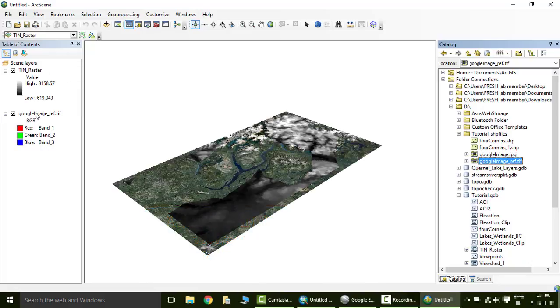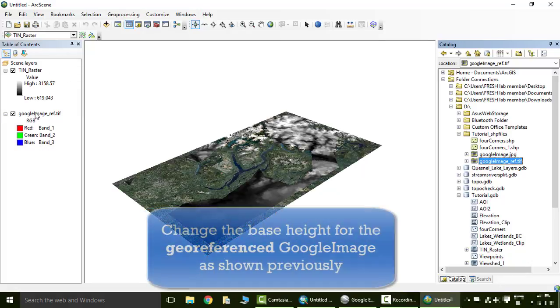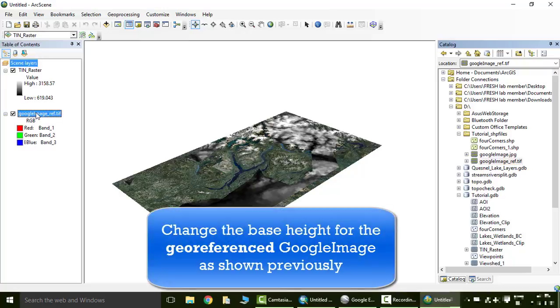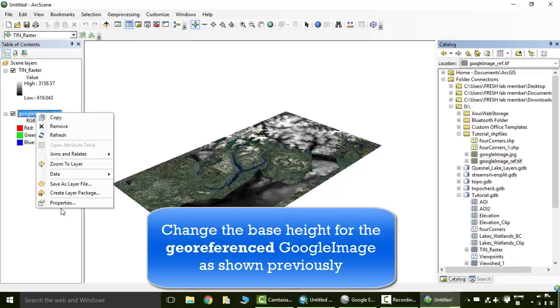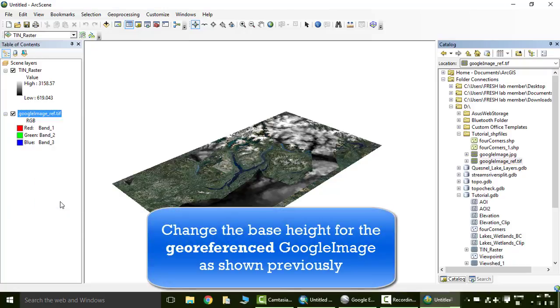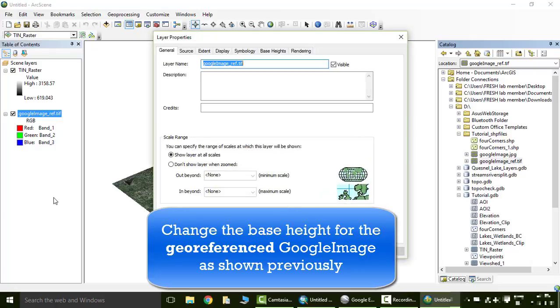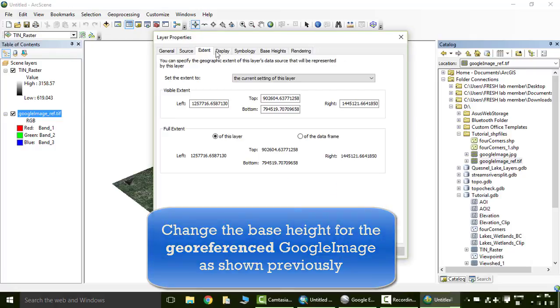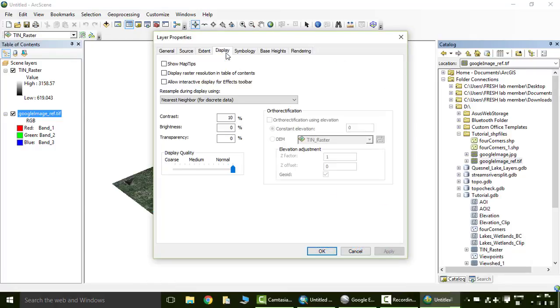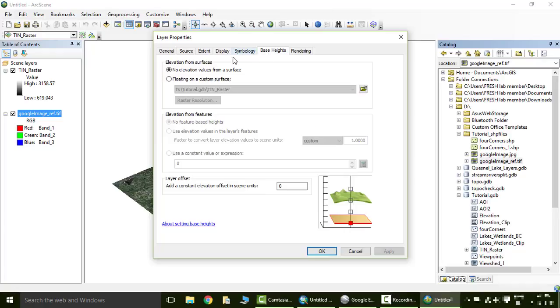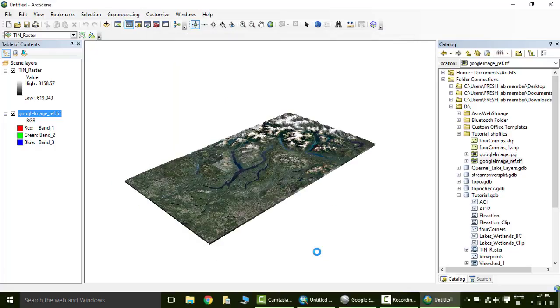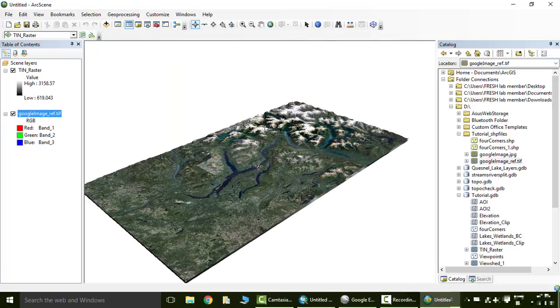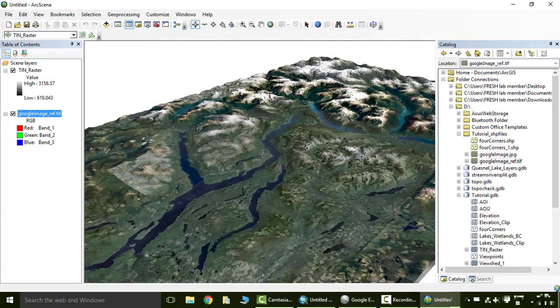Now we're going to go to the properties for our image. So we're going to right click on google image, go to properties, and we have to change the base height. So go to display, go to base heights, float on custom surface, and our custom surface is the raster. And say OK. And now your google image should be three dimensional.